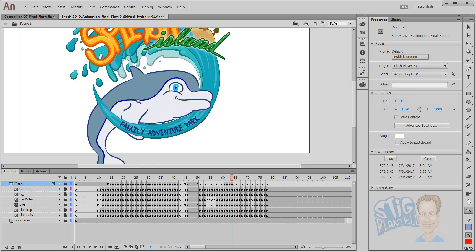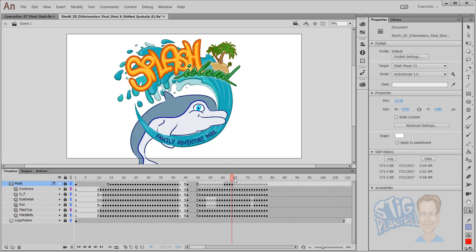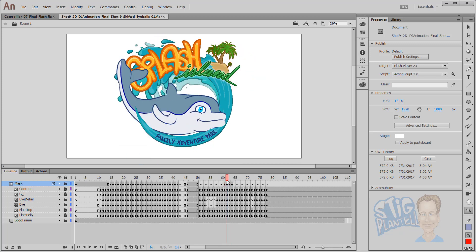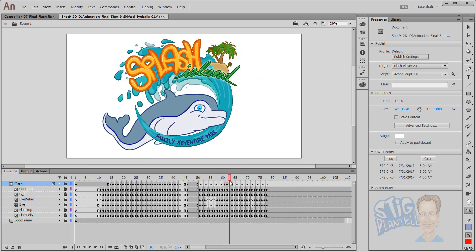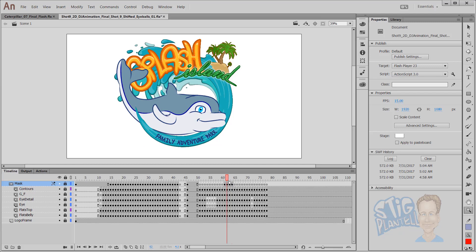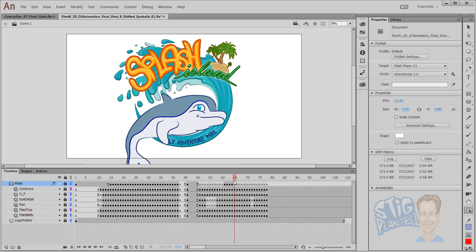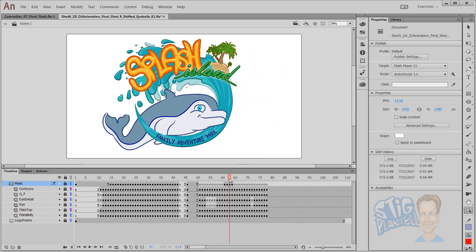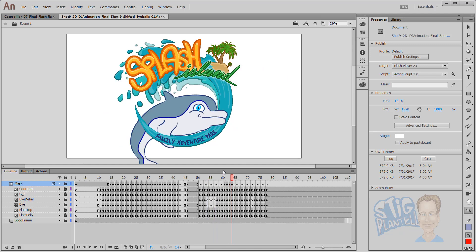Masking in Animate CC, so you can tuck things, tuck characters behind elements in the scene, and not have to erase that beautiful flow that you've drawn into your character. So this might be a good way to approach that as a solution. Happy animating! Thanks!